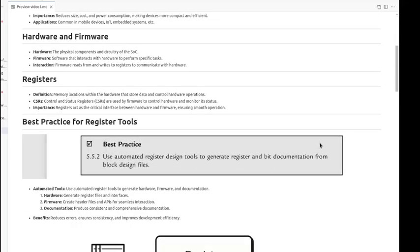Hardware and firmware. Hardware are the physical components in circuitry of a SOC, and firmware is the software that interacts with the hardware to contain specific tasks. Firmware reads and writes to the registers to communicate with the hardware.